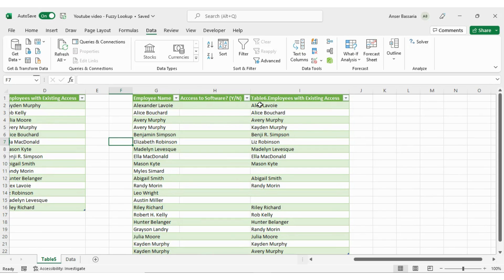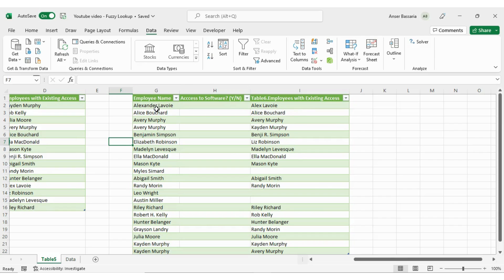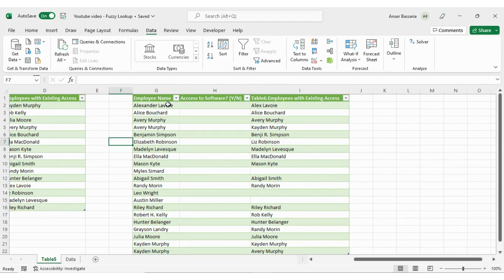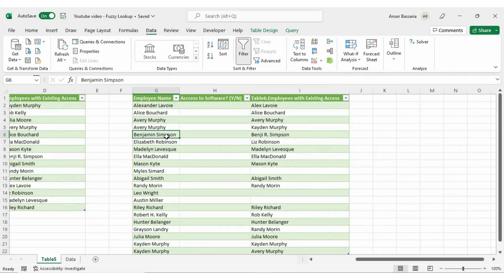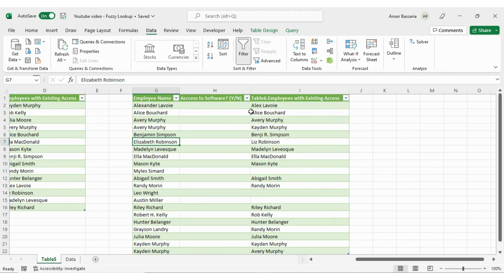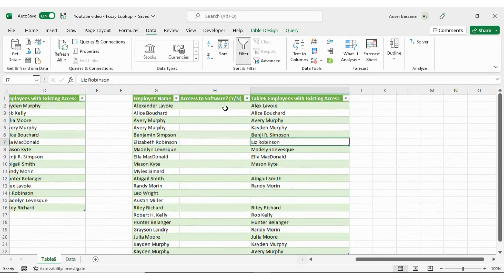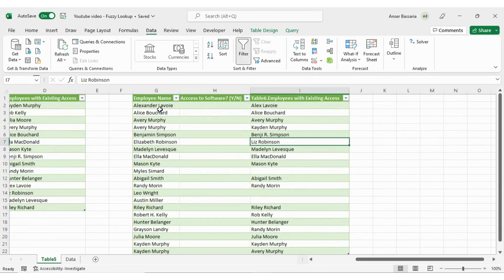Over here, now I have Alexander Lavoie, it matches with Alex Lavoie. Now again, Excel is using its Power Query function to kind of give its own judgment based on what it thinks Alexander Lavoie could be. So this isn't an exact match, yes. But it's using this judgment based on the tolerance threshold level that we selected to say that Alexander Lavoie, it could be this person, Alex Lavoie. Or for example, Benjamin Simpson, it could be Benji R Simpson. Or Elizabeth Robinson could probably be Liz Robinson.